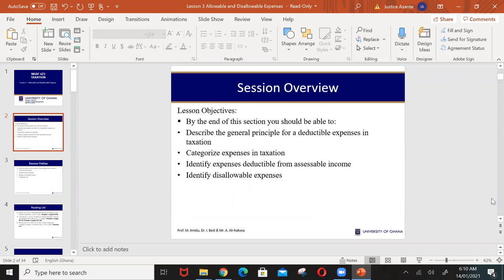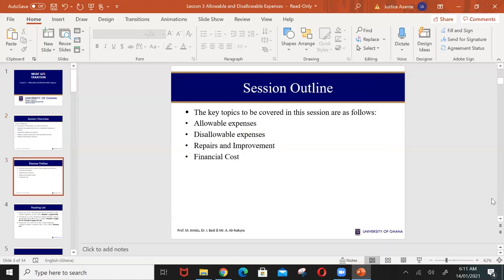Remember in Lesson 2, we said that before arriving at the chargeable income of a person, there are some expenses that may be allowed to be deducted. What are the general principles surrounding these expenses? What expense is allowed to be deducted from your accessible income before arriving at your chargeable income, and what expense may be disallowed? Our objective today is for you to clearly understand the principles surrounding expenses being allowed or disallowed. Key topics include: allowable expenses, disallowable expenses, repairs and improvements, and finance costs.